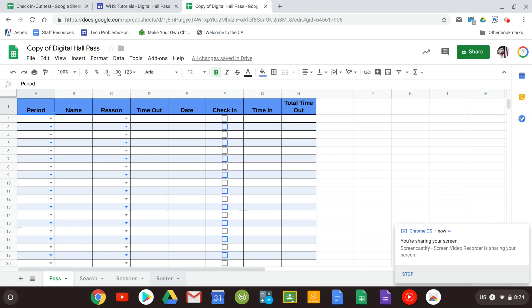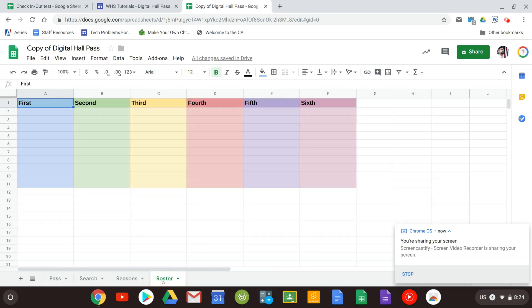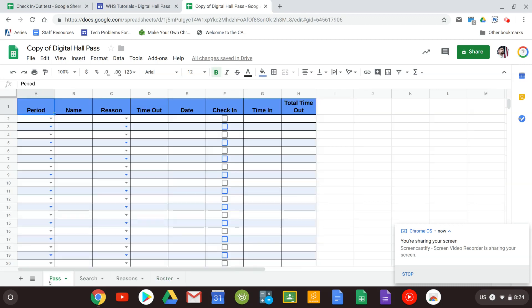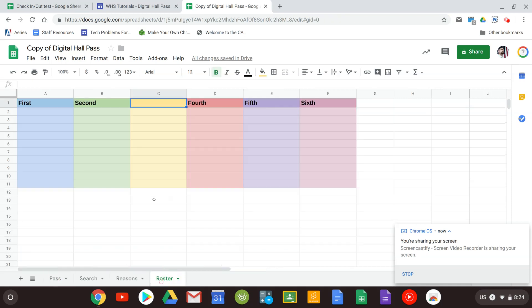The first thing you're going to want to do is set up your roster. You can see here you have six periods set up for you. Most of you don't teach six periods so if you need to delete one just delete that period and if you go back to Pass you will see that that period doesn't even exist anymore. There's no third period. Let's put that back in.